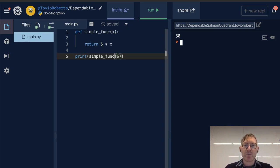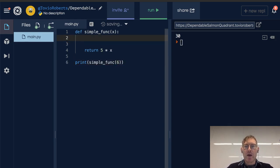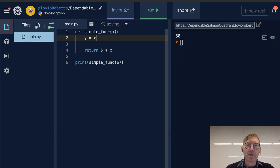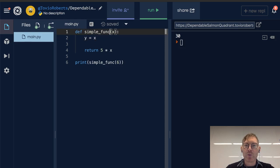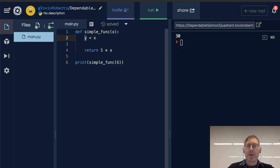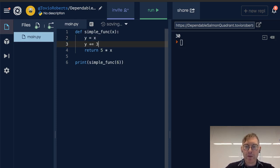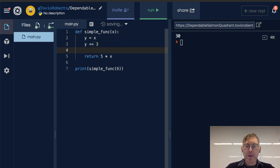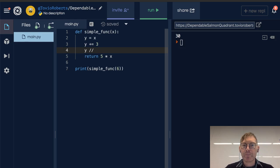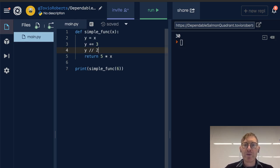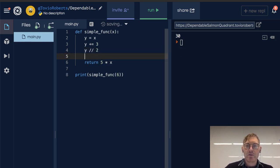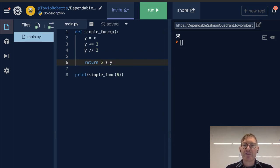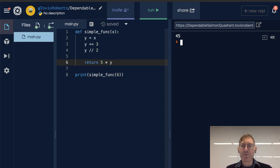We can do all kinds of things with this. I'm going to do a best practice here and say, instead of modifying this parameter, I'm going to make a copy of it with y. And then I'm going to add 3 to y, and then floor divide this by 2. And when I run this, I'm going to make sure that I'm returning 5 times whatever that y value is.